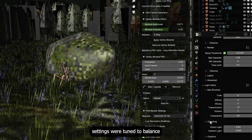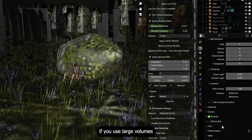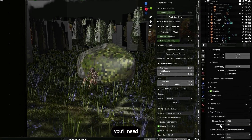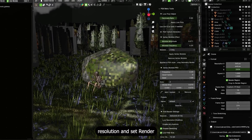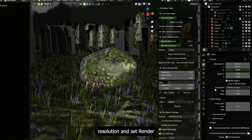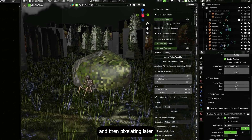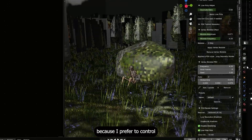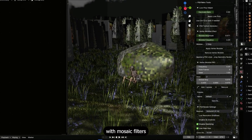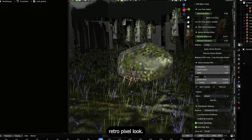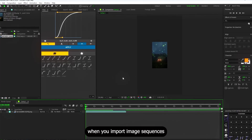I used 128 samples with light path settings tuned to balance quality and speed. If you use large volumes or transparent leaves, you'll need higher transparent bounces. I rendered at a slightly smaller base resolution with render scale set to 200%, effectively rendering at higher sample density and then pixelating later, because I prefer to control pixelization in post with mosaic filters to get an exact retro pixel look.